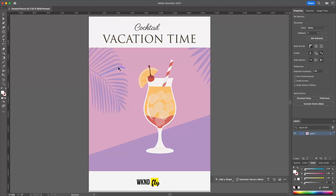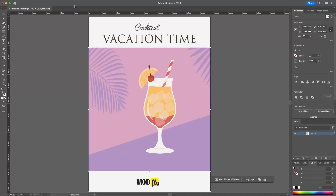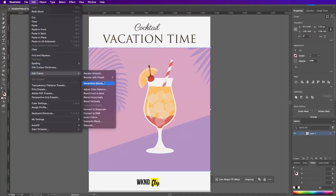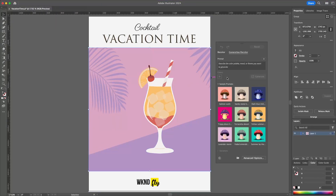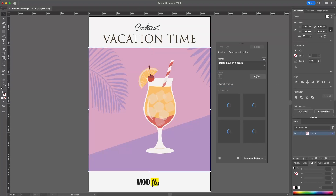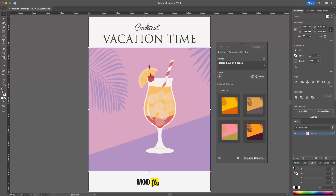So if I select this element here, I can go up and I can use a tool called Generative Recolor, which uses Firefly, so I can use a text prompt to change and recolor this vector image with whatever I'm looking for. So in this case, I'm looking for golden hour on a beach, and this is going to use this text prompt to then provide colors that align to what I'm looking for.